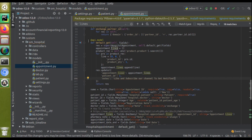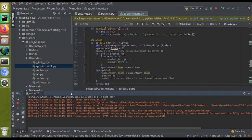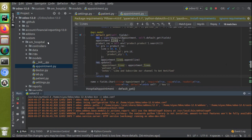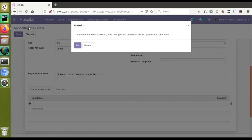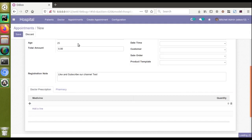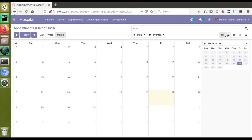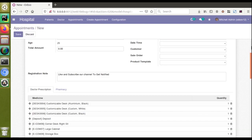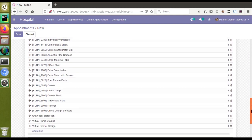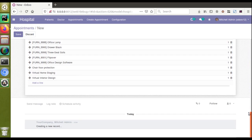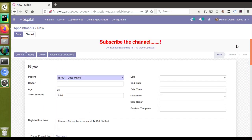Let's restart the service since we made changes to the Python code. Whenever you make changes to Python code, don't forget to restart the service to ensure the changes take effect. Now let's go to the UI, back to the appointments tree view. From the tree view, if I click the create button and scroll down, you can see all the products are loaded by default inside the one-to-many field — exactly as our code intended. That's all about how we can load default values into a one-to-many field using the `default_get` function.